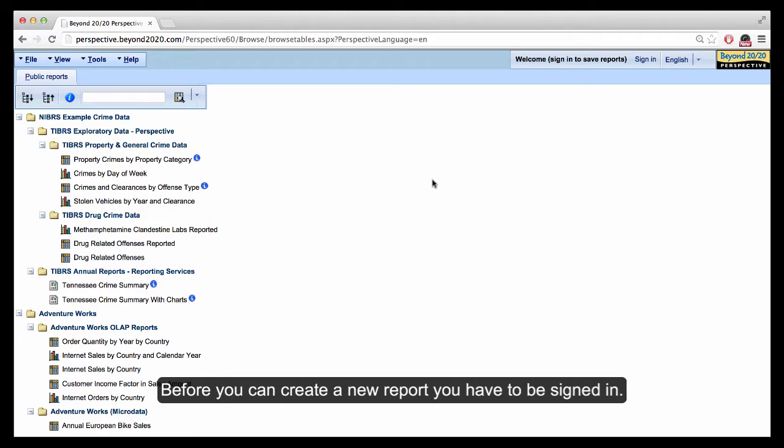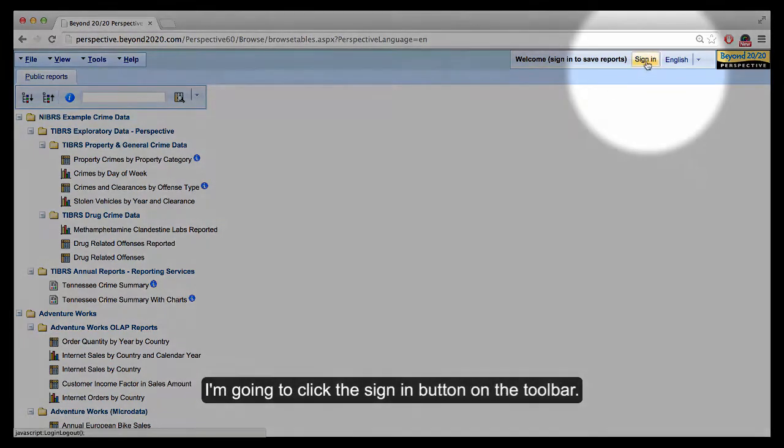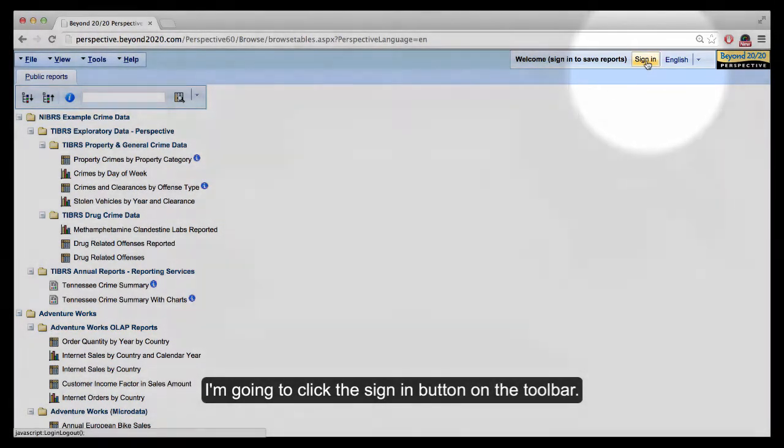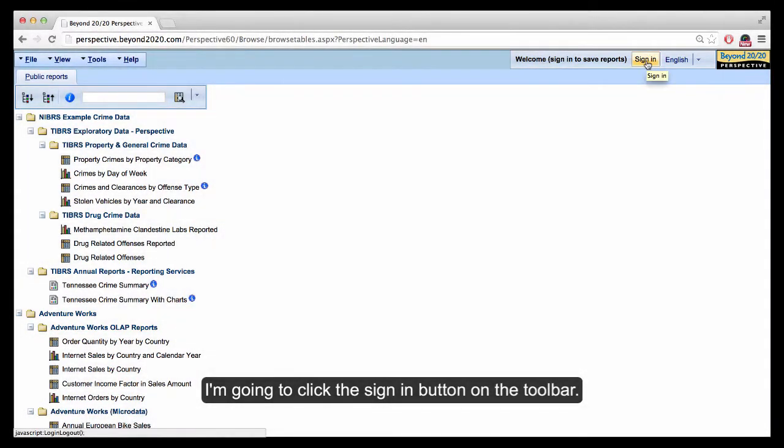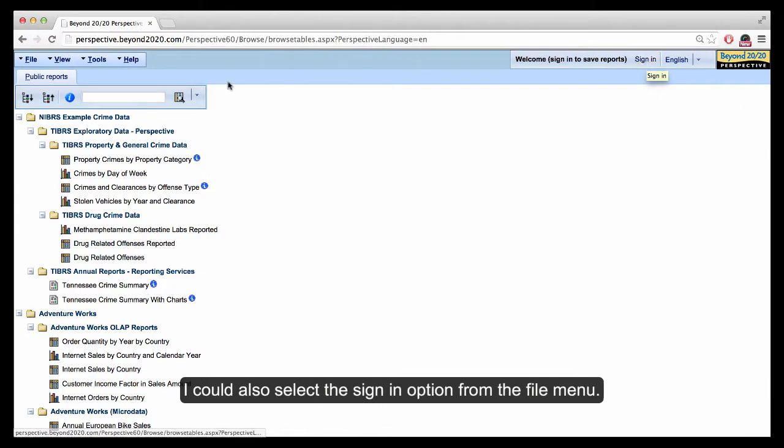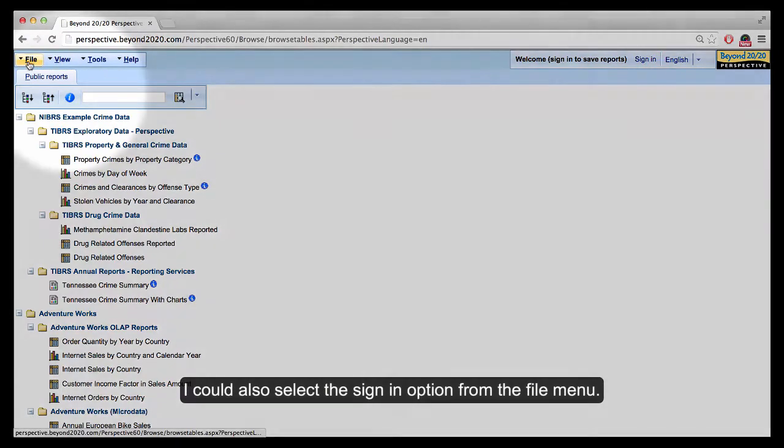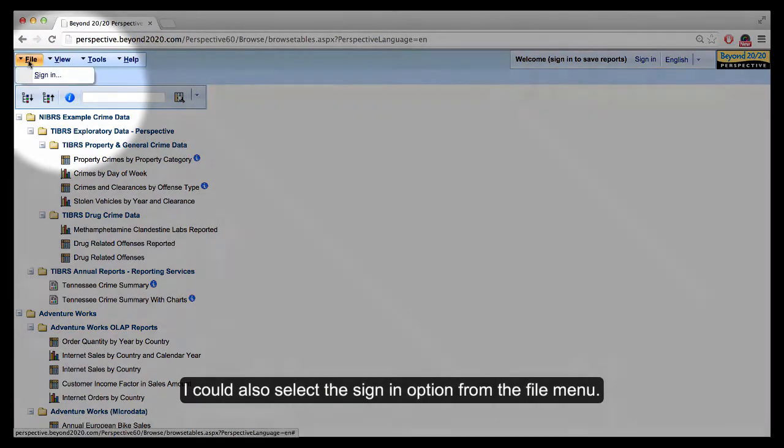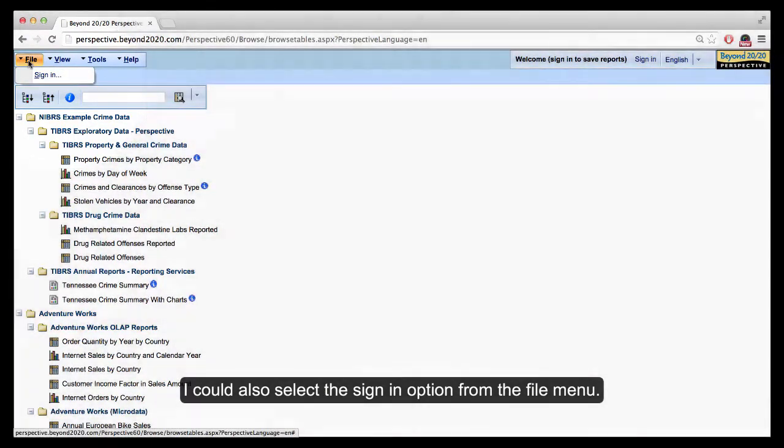Before you can create a new report, you have to be signed in, so I'm going to click the Sign In button on the toolbar. I could also select the Sign In option from the File menu.